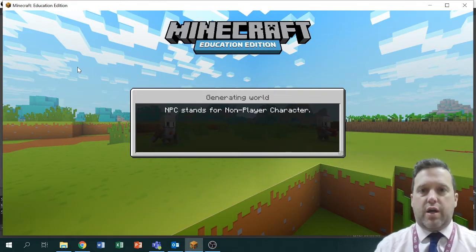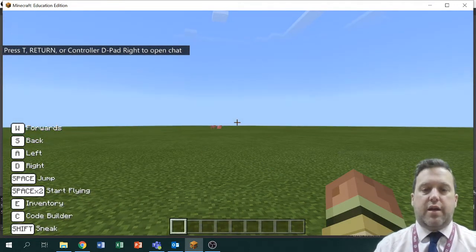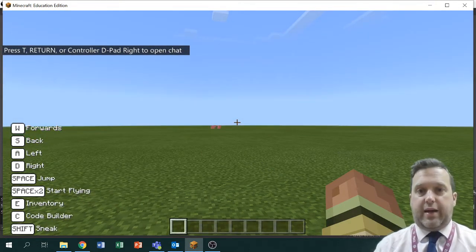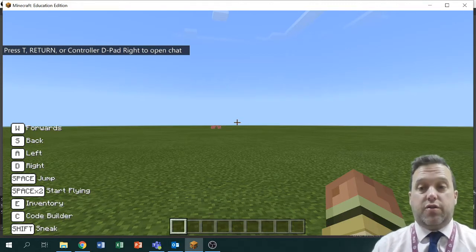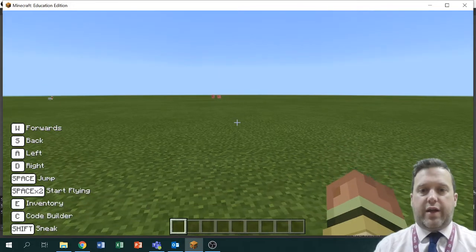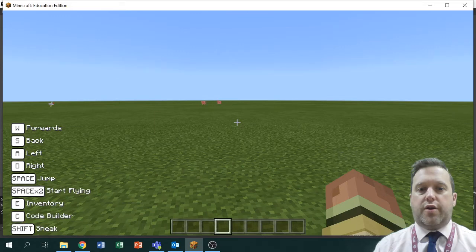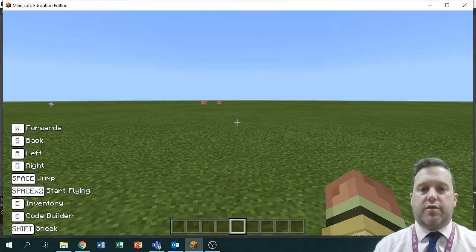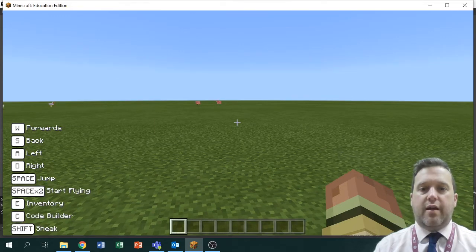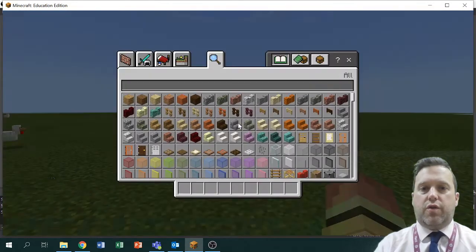A couple of ground rules which I'll remind you of each and every lesson: we are not playing a game of Minecraft, we're using Minecraft as an engine to do the code. At any point if I see anything on that scroll bar at the bottom — where you can see it changing — I'll know that you are trying to do something which I haven't asked you to do.